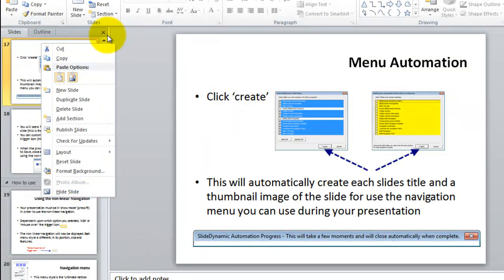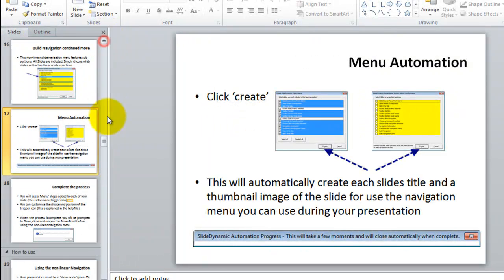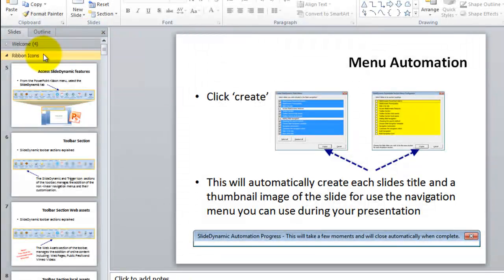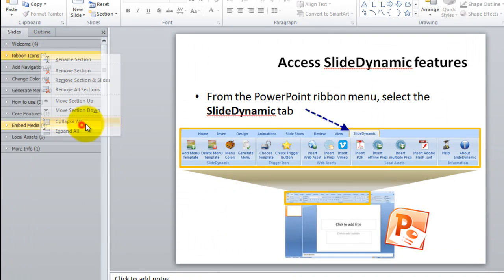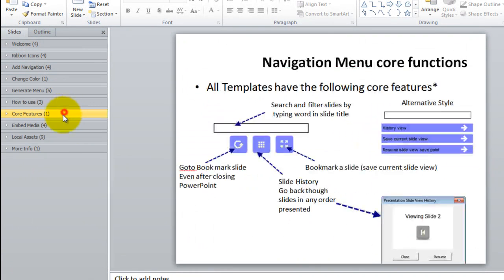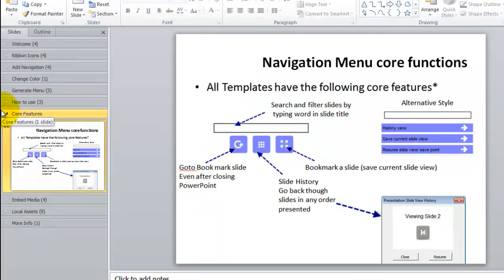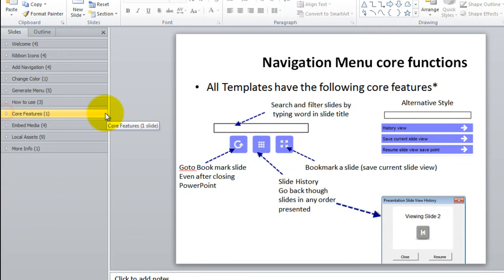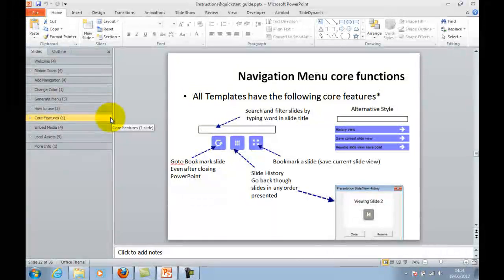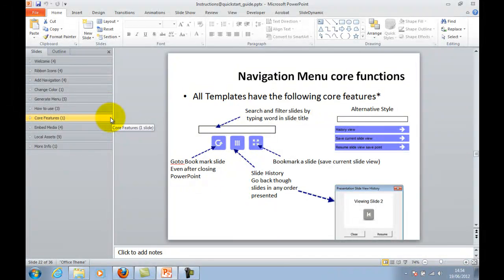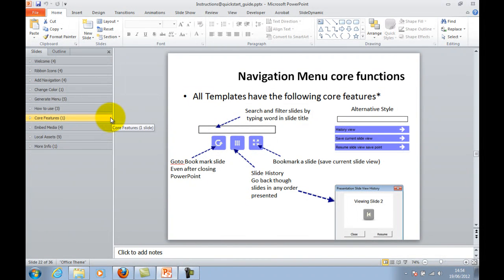You've got these sections so basically it's just a whole lot easier to find the slides that you need when you need them. So what we've done is slide dynamic add-in basically takes those sections, takes the hierarchy of those sections and the slides within them, builds the navigation automatically.